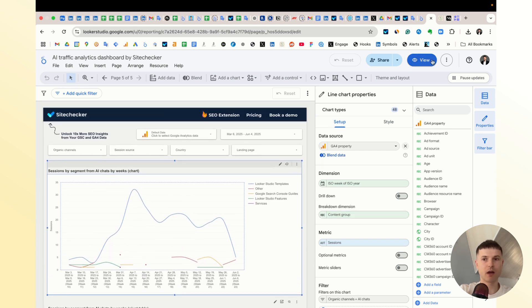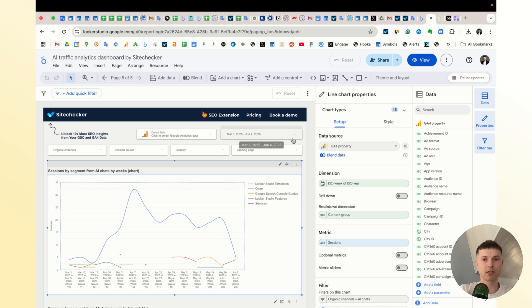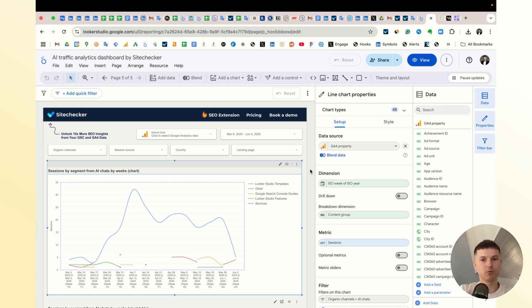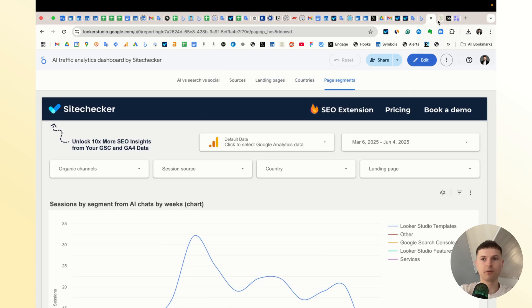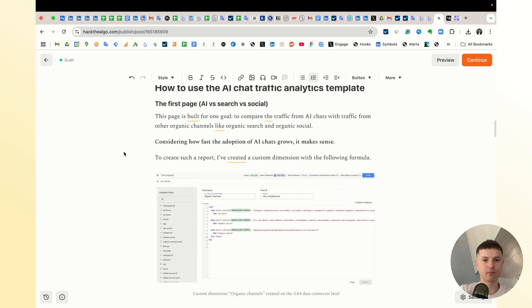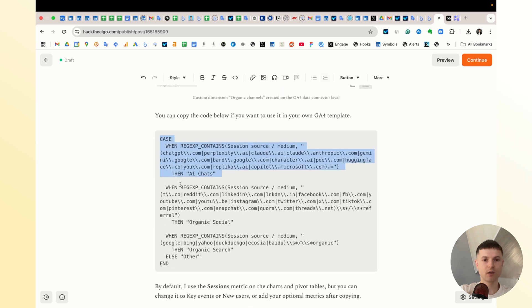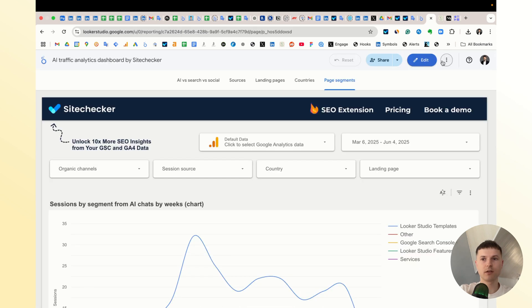Okay, so how to copy it. The problem is when you try to copy it, you will see an issue because the organic channels custom dimension is set up on the data connector level, and that means the problem is that Looker Studio doesn't copy such custom dimensions when you copy the template. So you need to set it up yourself when you copy the template. Let me help you to do that. I have the formula in my newsletter. Here's how you should do it.